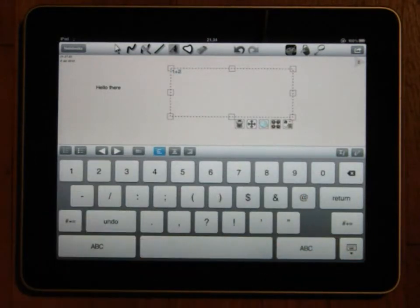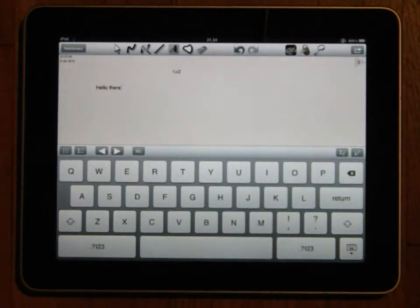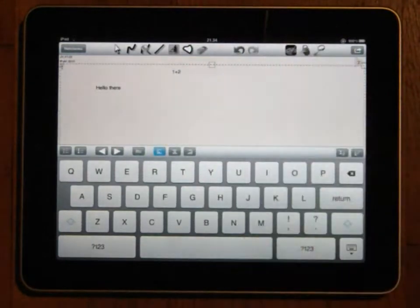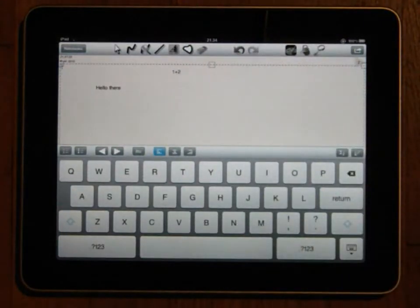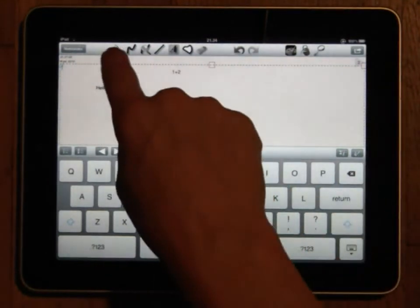If you press on an already existing text object that will be activated so that you can edit it. There is also a third way which is to press the text mode button again when it's already selected. If you do this a text field will be created to fit the entire page.